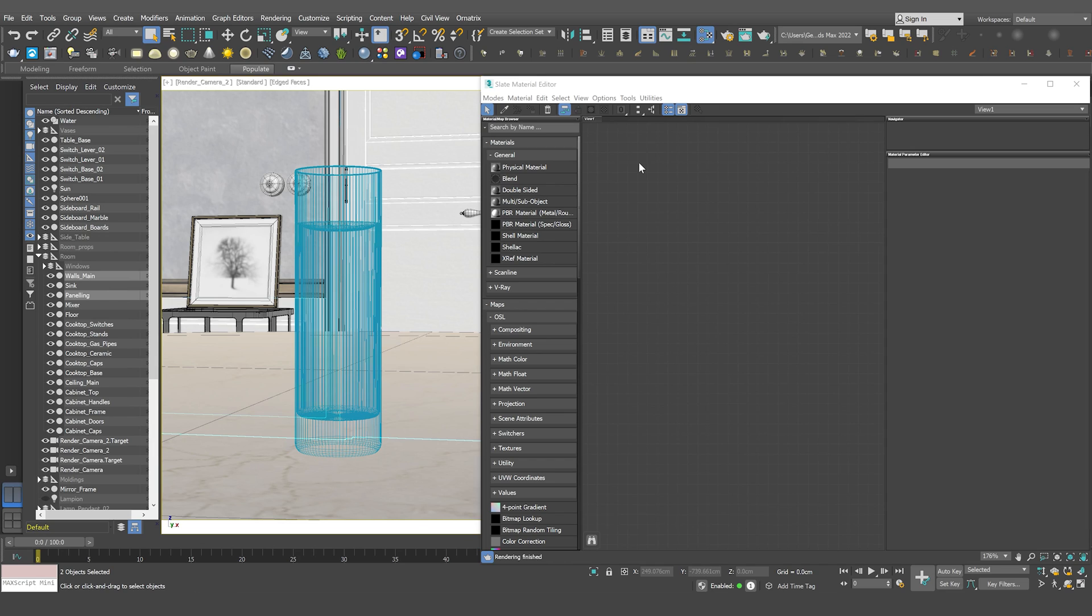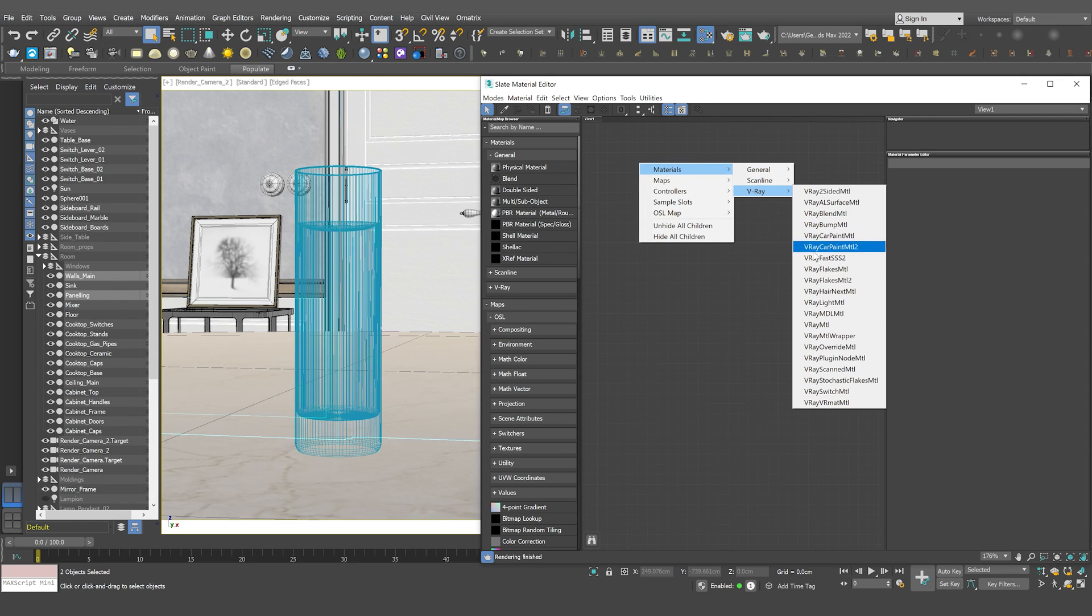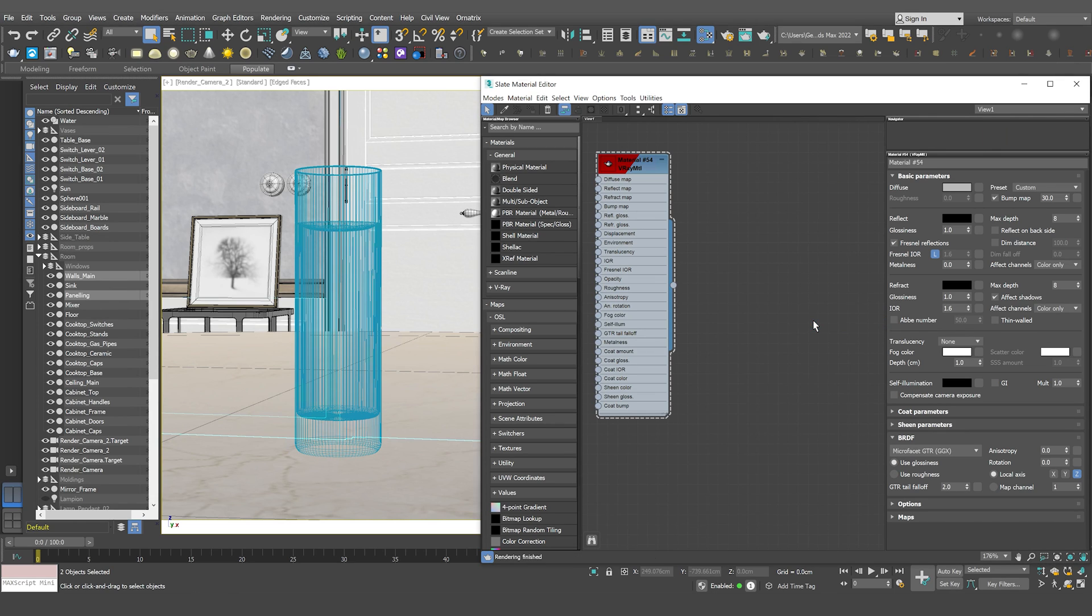We have this glass scene open here. So first, let's create a V-Ray material and assign it to the geometry.